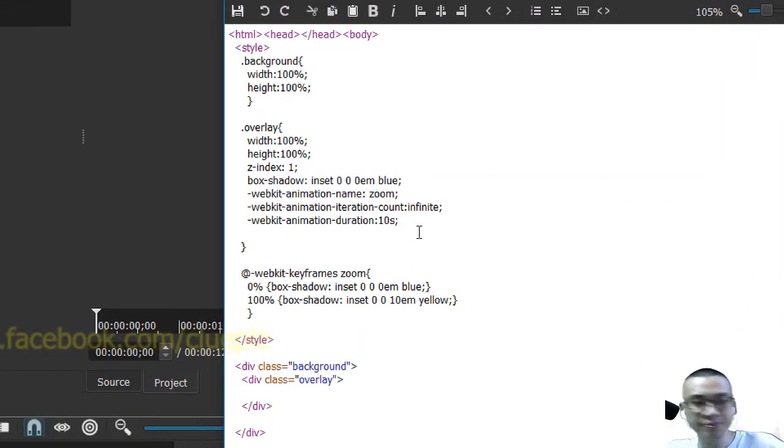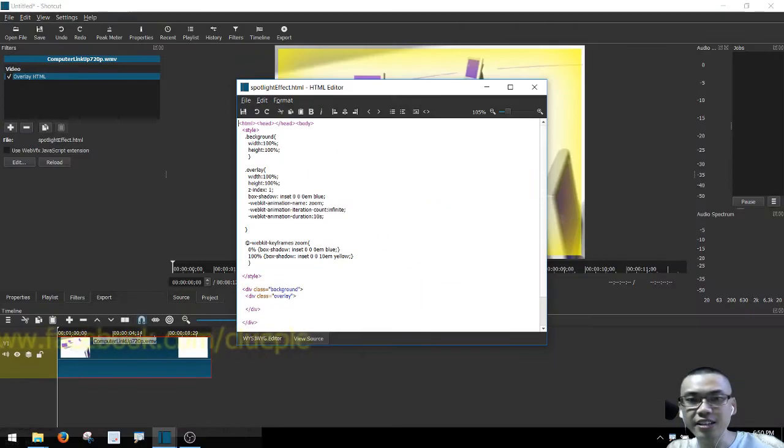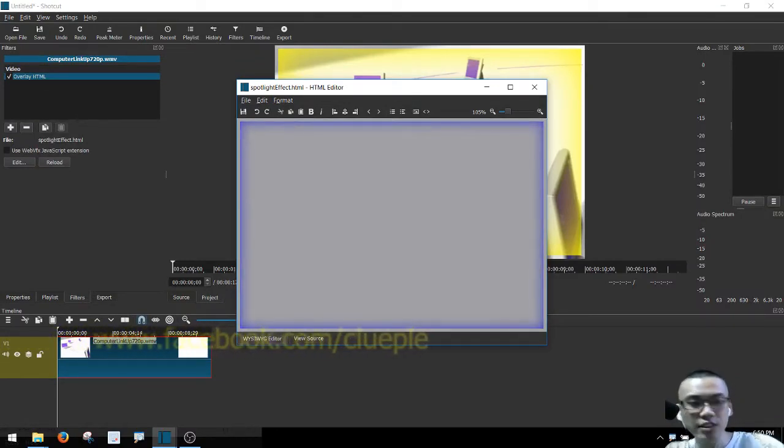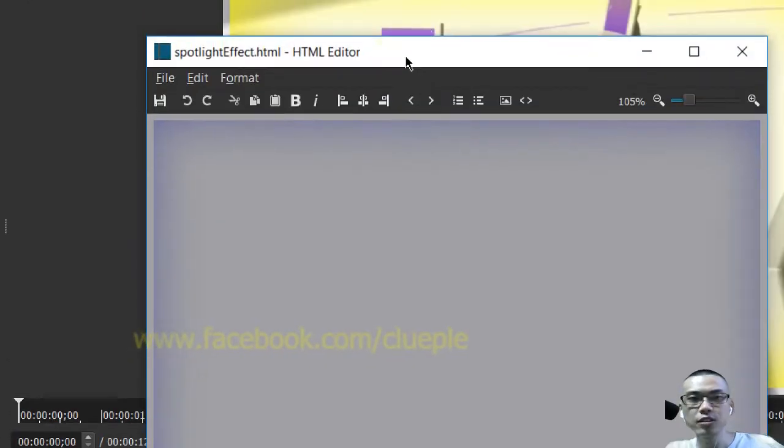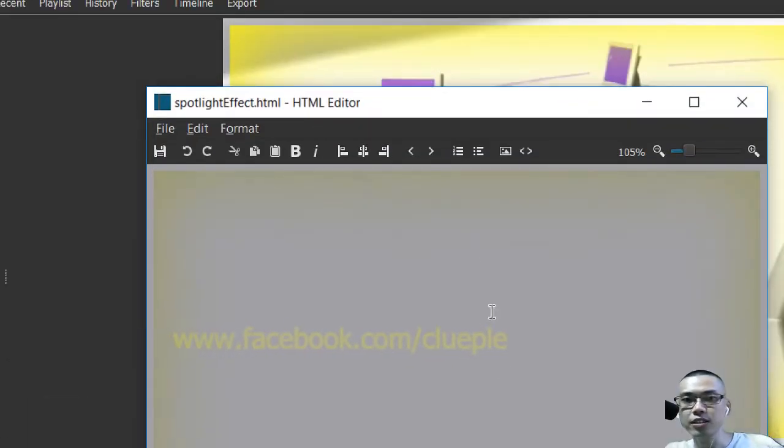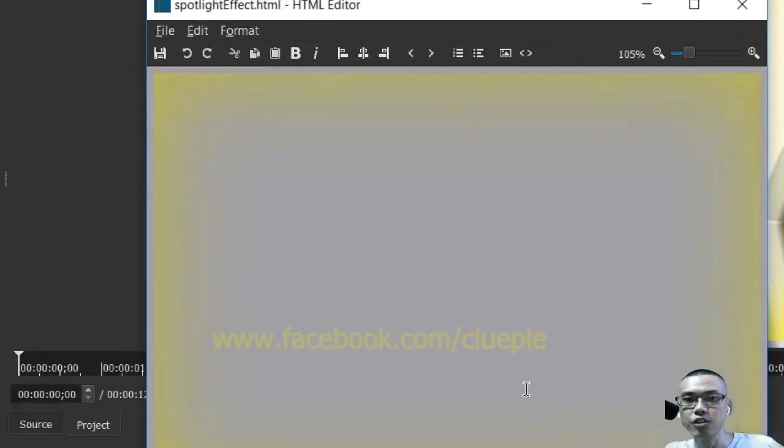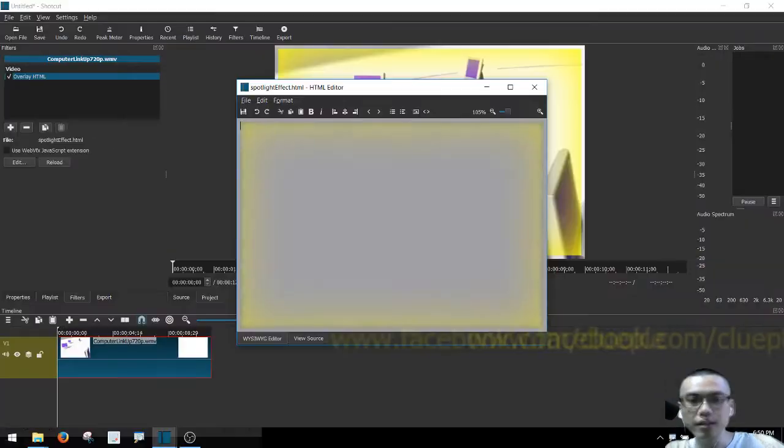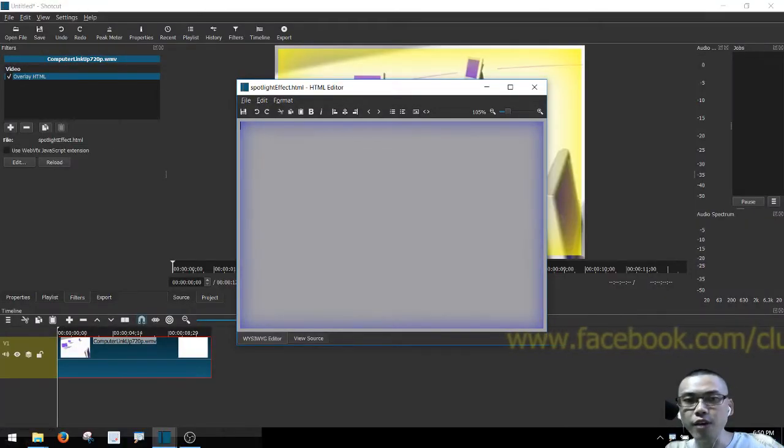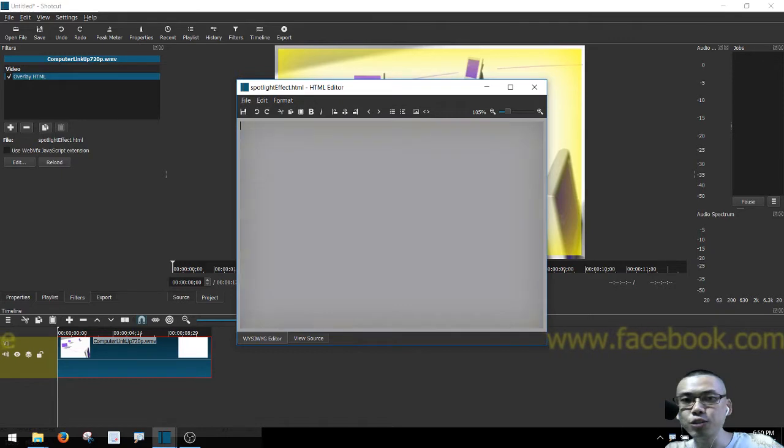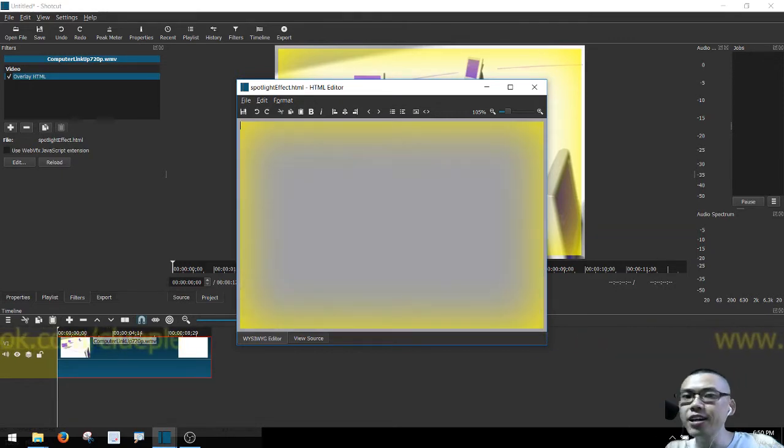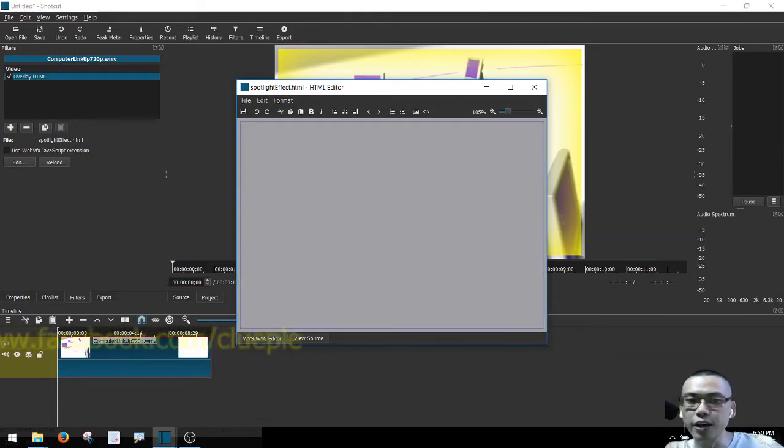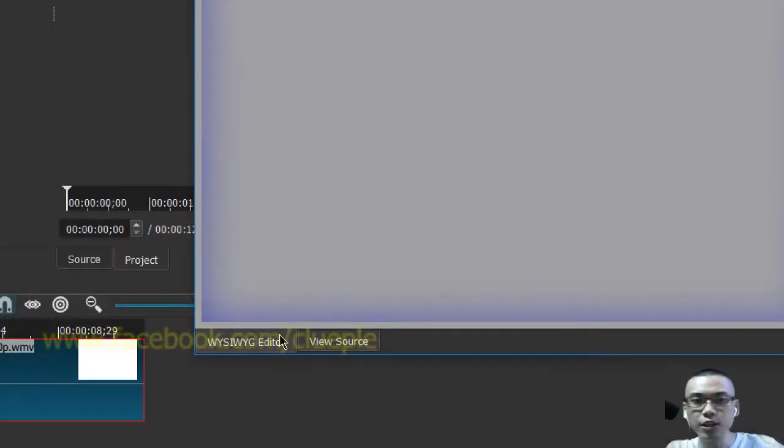Okay, so this is the effect that I just created. It's just for testing. Let's say if I want it to start with green and then go to blue.